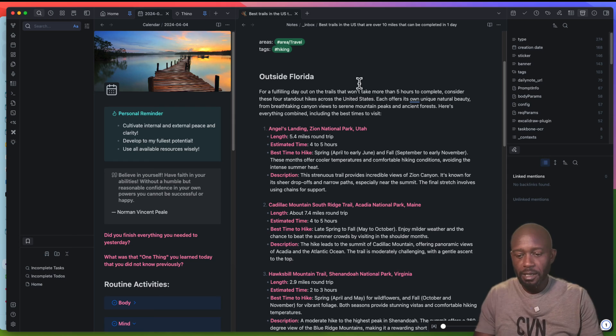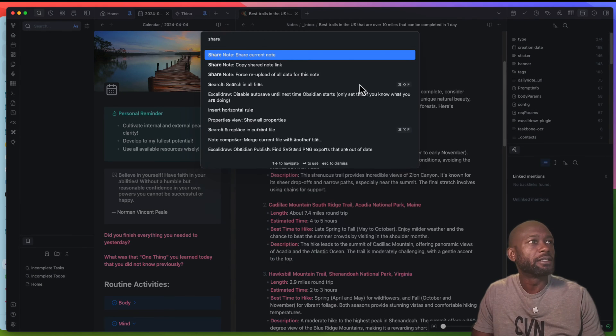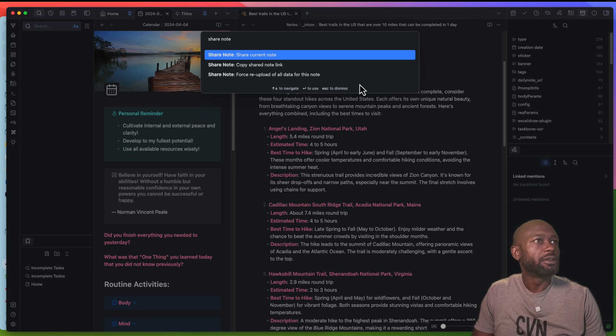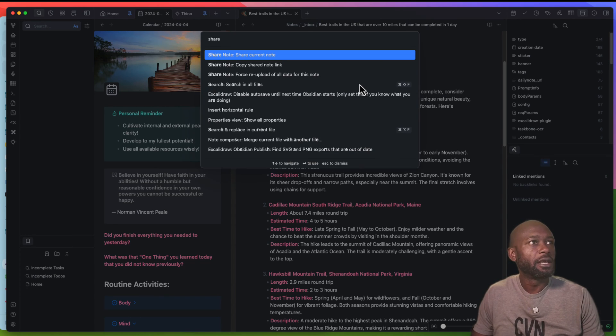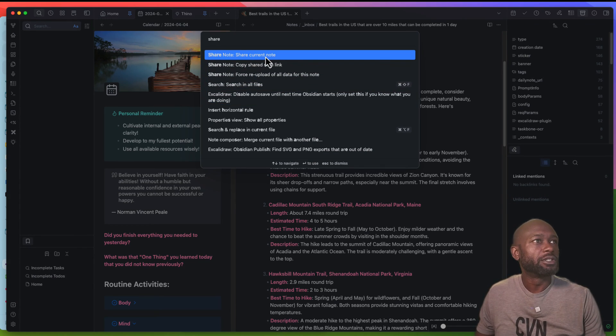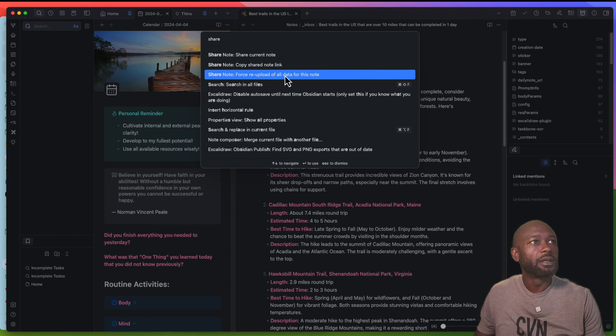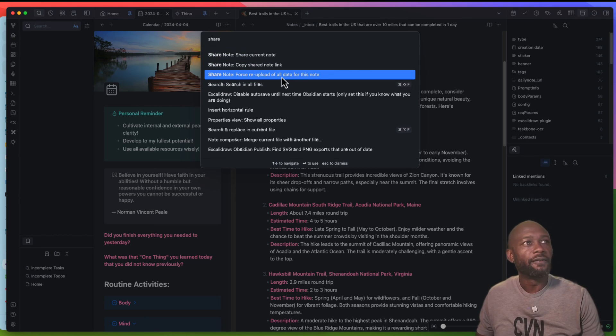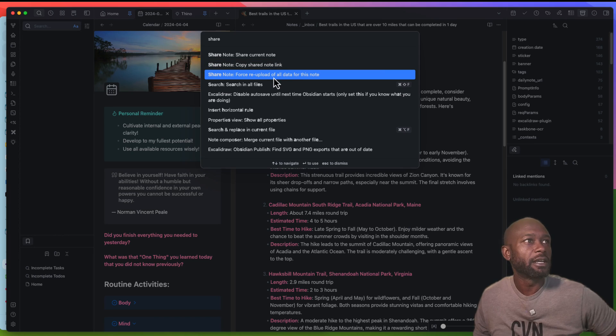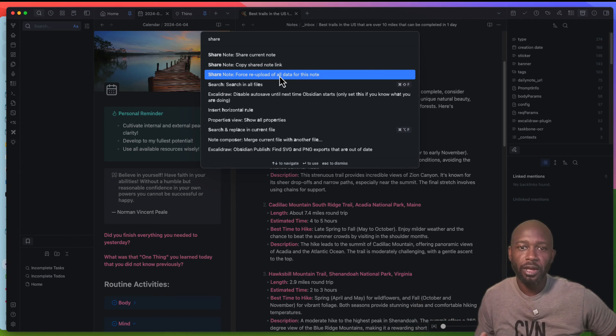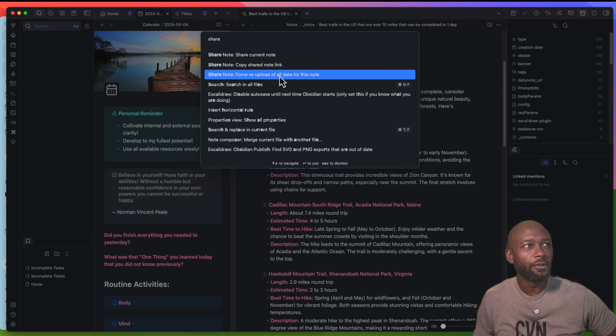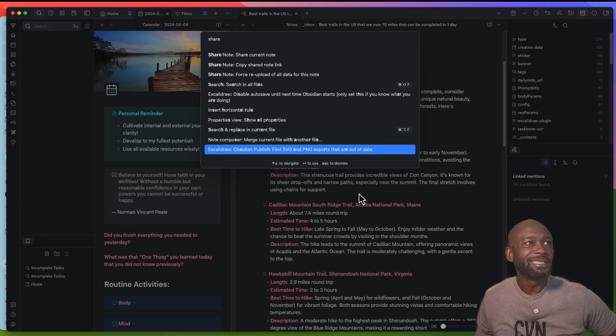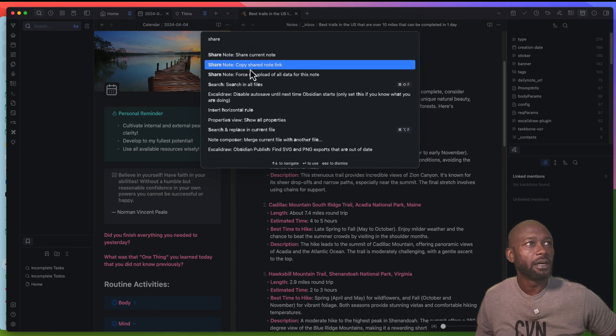That was pretty easy. Let's go back into the command and see if there's anything else. You get the option to share the note, copy the link, force a re-upload just in case you want to change the theme or you've changed anything in the document itself, and you can also delete it. Because this is not shared right now and nothing's up there, the delete option is not showing here.